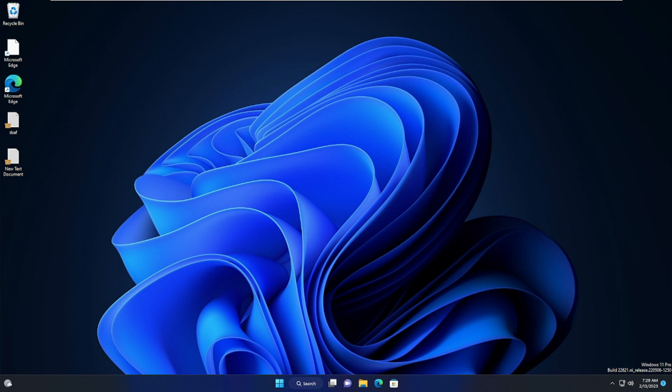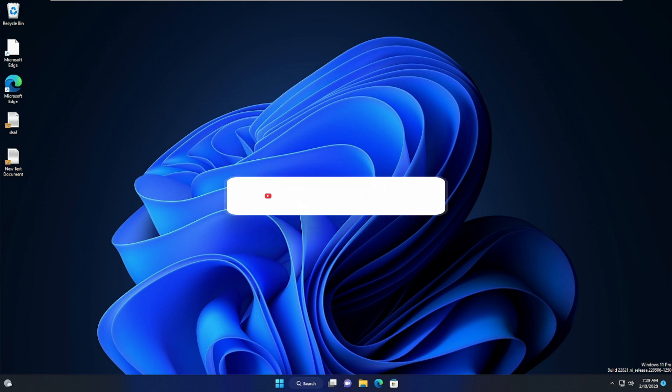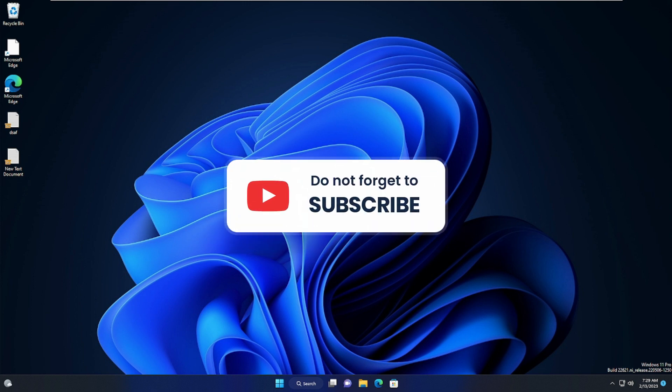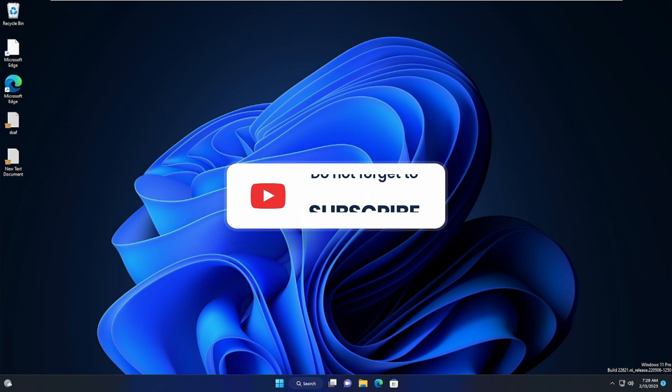That's all for this quick video. If this worked for you, do not forget to like and subscribe. For any questions, let me know in the comment section. Till then, take care. Bye bye.